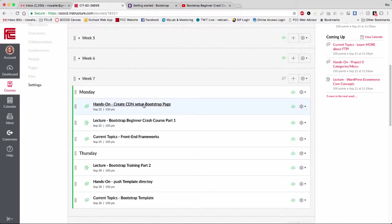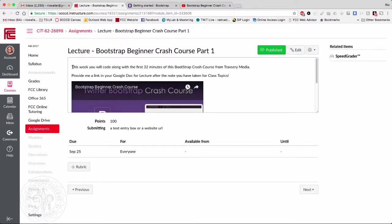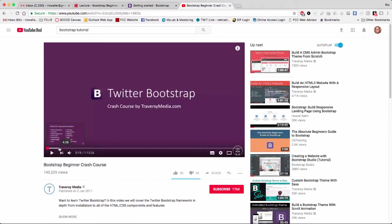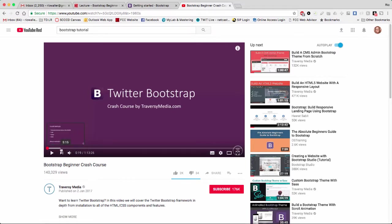Now you're ready to start the lecture. What you'll do is code along from the beginning. In the very first part he goes over a few concepts that I want you to include in your lecture doc. Around seven minutes he starts into the code-along, so just make sure you have those few notes in there. By the way, this is one of my favorite YouTubers — I think he's very thorough and explains things very well.